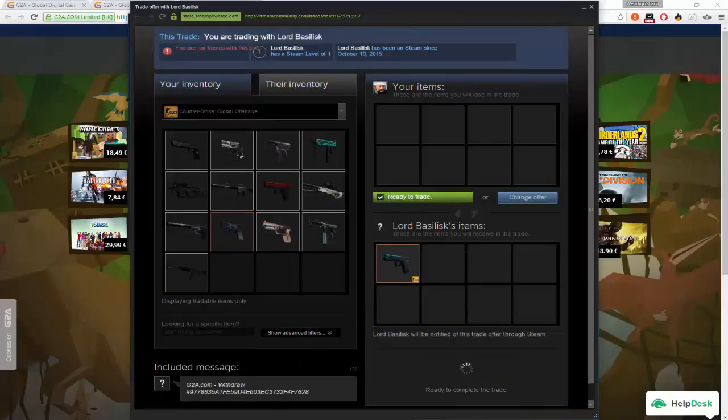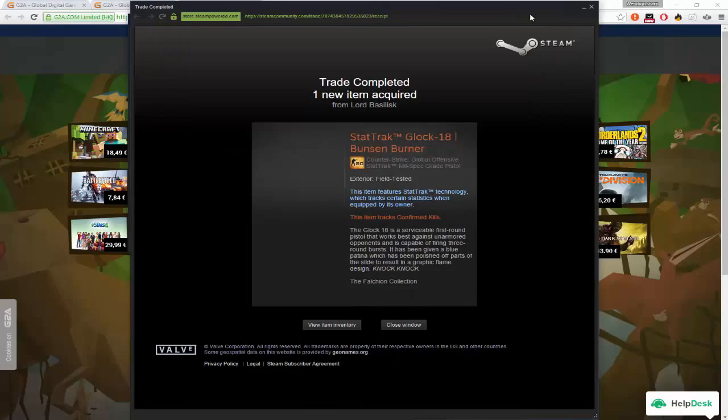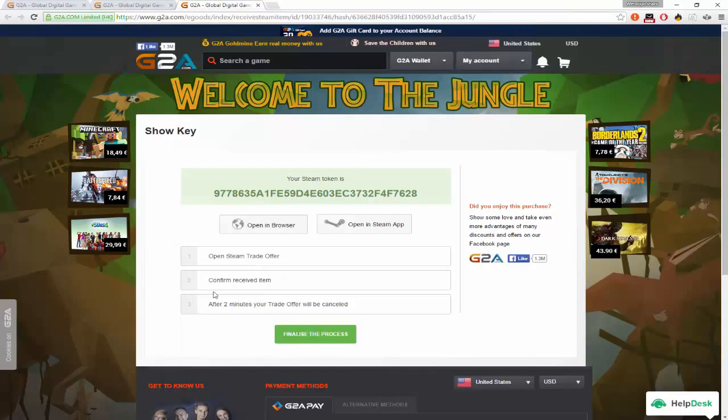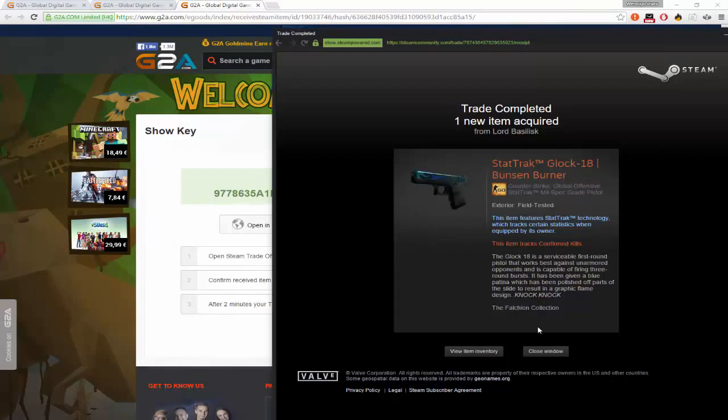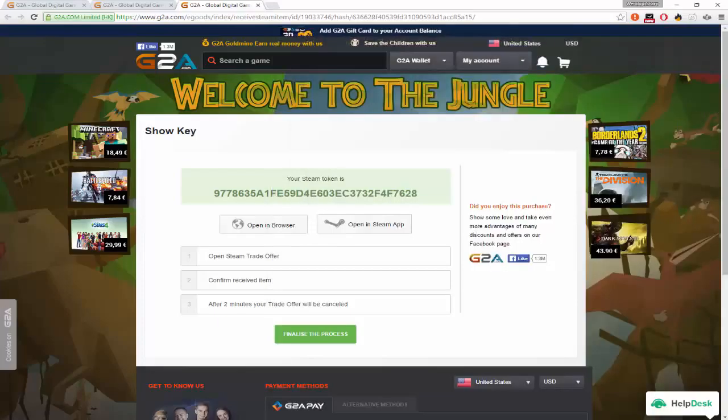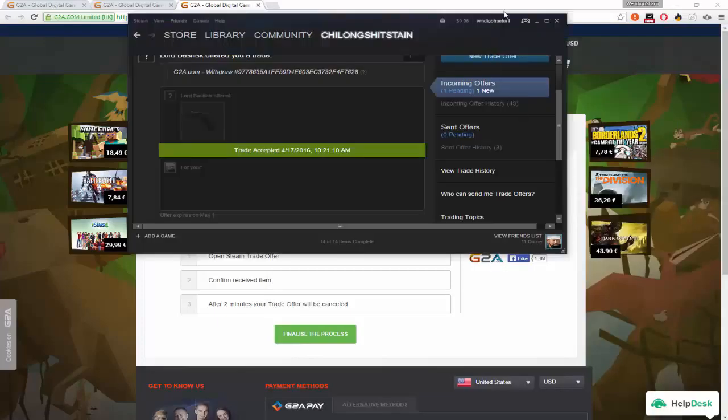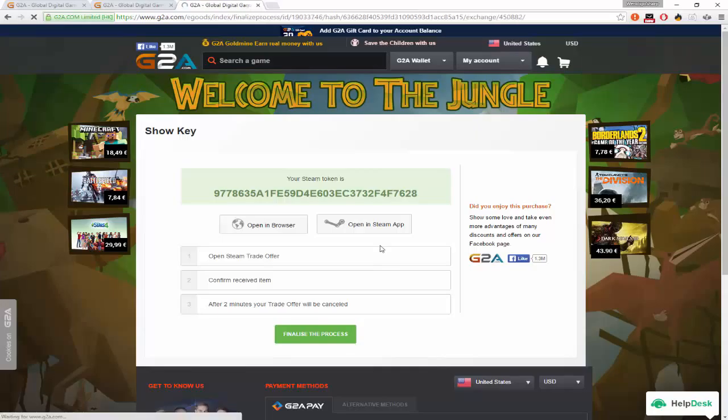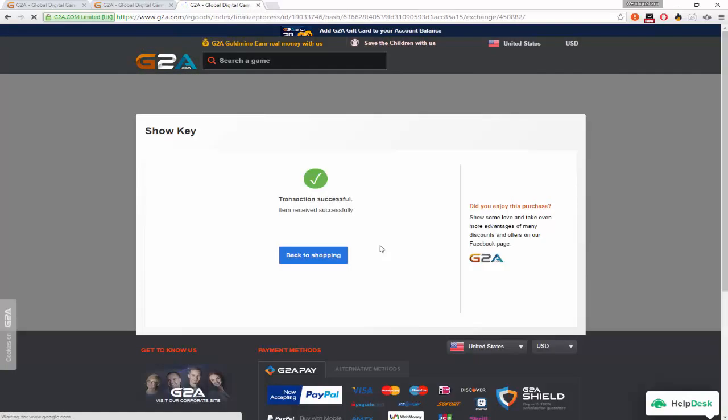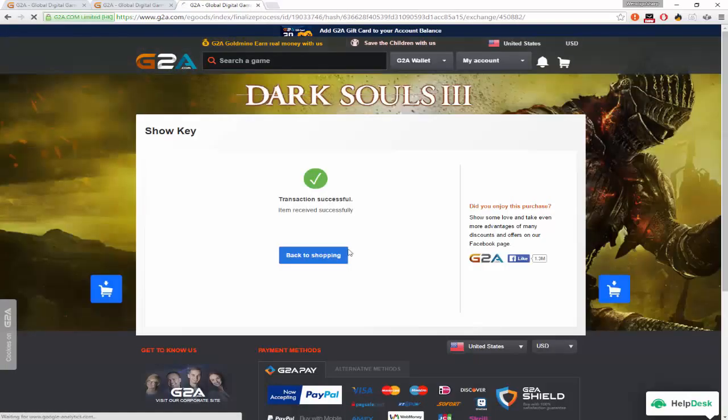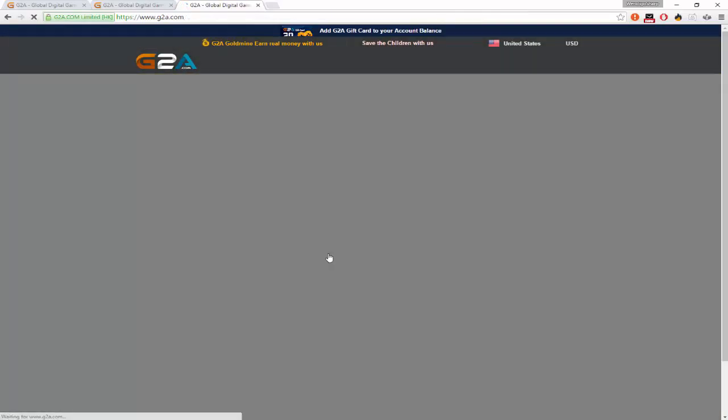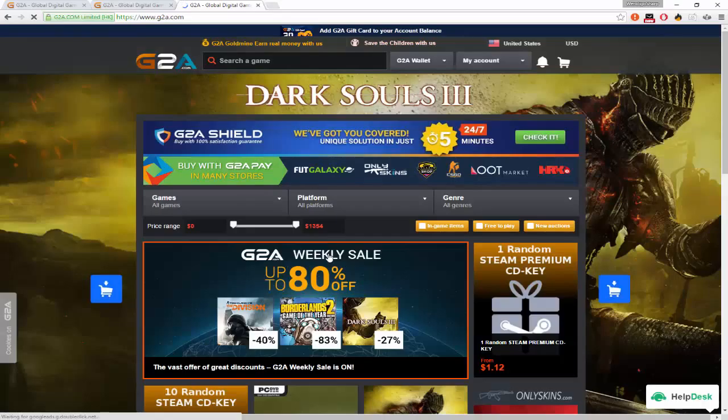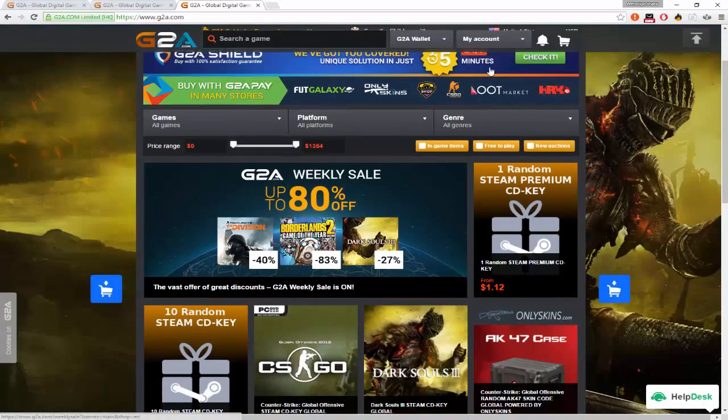And it gives you this little confirmation code if you're scared. And it should be the same code here. Yep. So cool. Got my Glock. And finalize process. Cool. And that's how you do it.